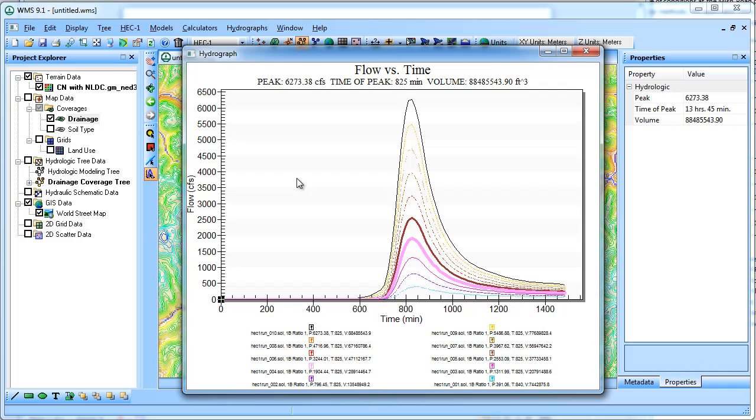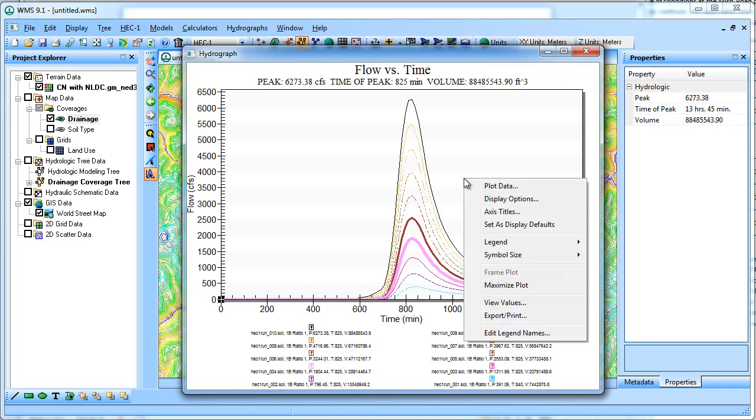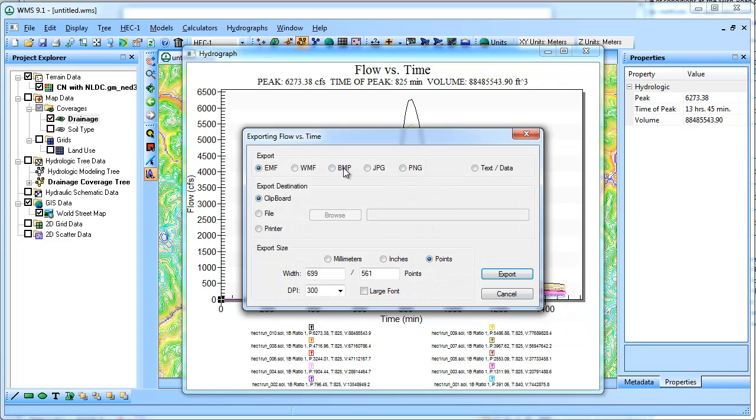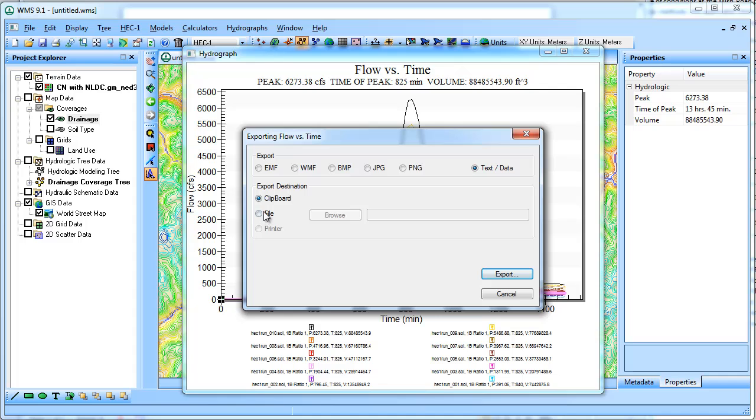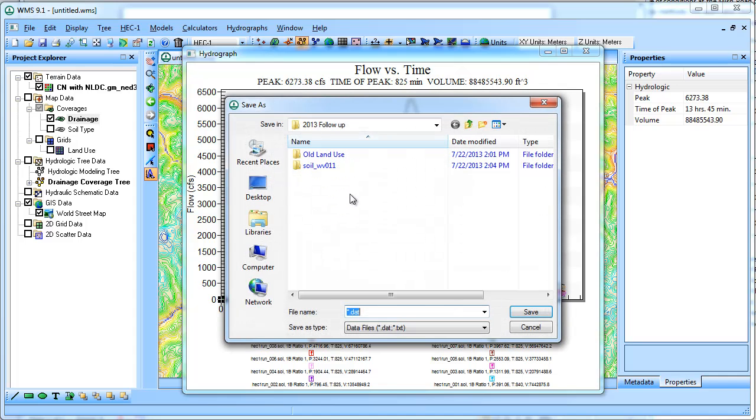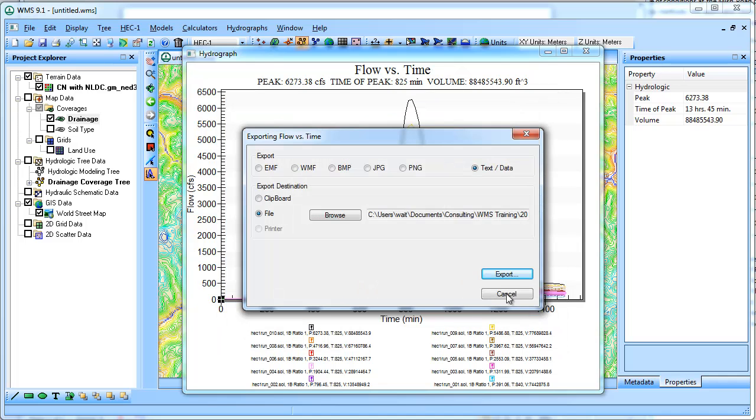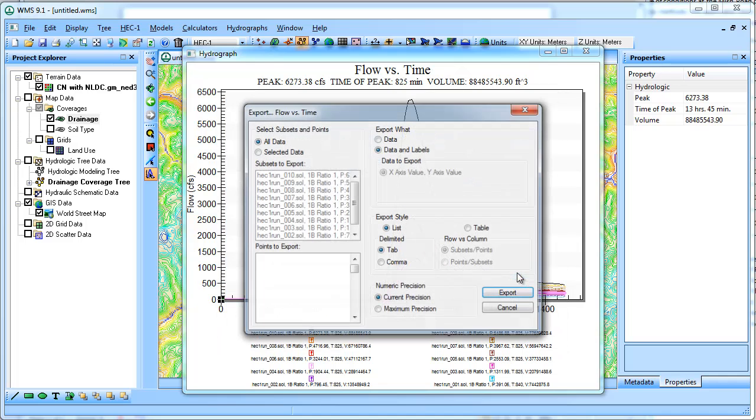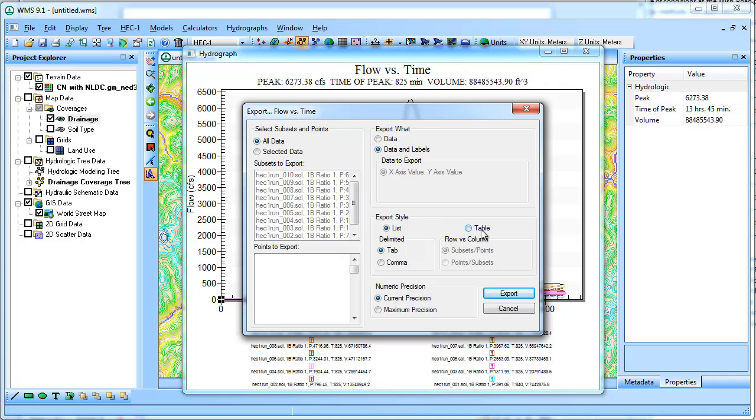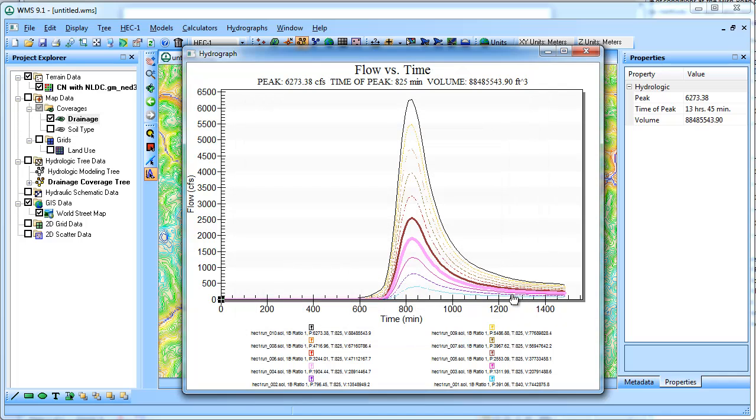If you wanted to save that to an Excel file, then you can save this the same way as if you weren't doing stochastic. Right-click and you're going to export text to the file. I'll just call this stochastic1.text. And I'm going to have it give me a table with points slash subsets and export. And I'll open this up to show you what it looks like.